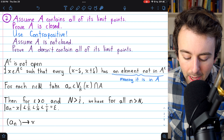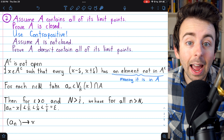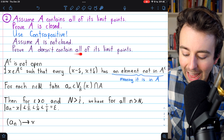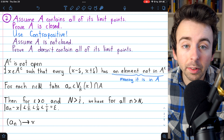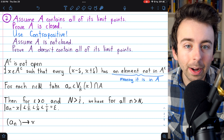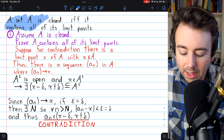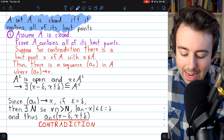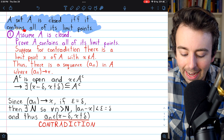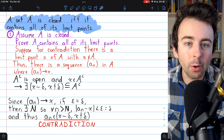So X is a limit point of A, but X is an element of A complement — meaning A does not contain this limit point. The proof is done. We've shown that A being not closed implies A doesn't contain all of its limit points, and thus if A does contain all of its limit points, it must be closed. We've established the equivalence: a set A is closed — meaning its complement is open — if and only if it contains all of its limit points. Thanks for watching; let me know in the comments if you have any questions.